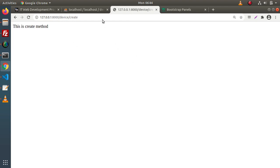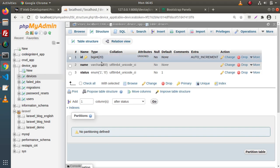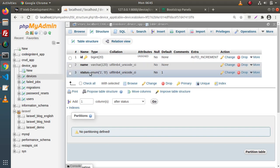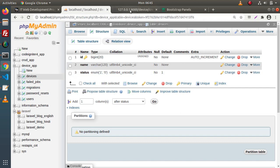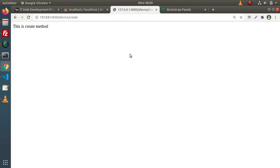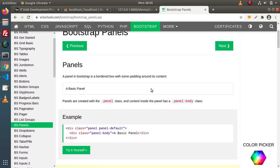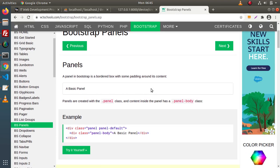In that layout, we will have two different fields: a name, a status, and a submit button. For that, we are going to use the Bootstrap panels and inside that panel, we will have a Bootstrap form. Back to editor.